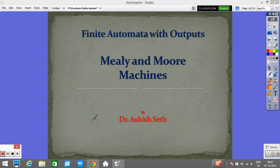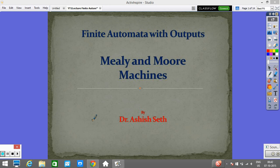In this lecture we will see what is finite automata with outputs. We will see the structure of the Mealy machine, understand the structure of the Moore machine, and then learn how to transform from Mealy to Moore and from Moore to Mealy machines. We will try to understand this by taking one example.